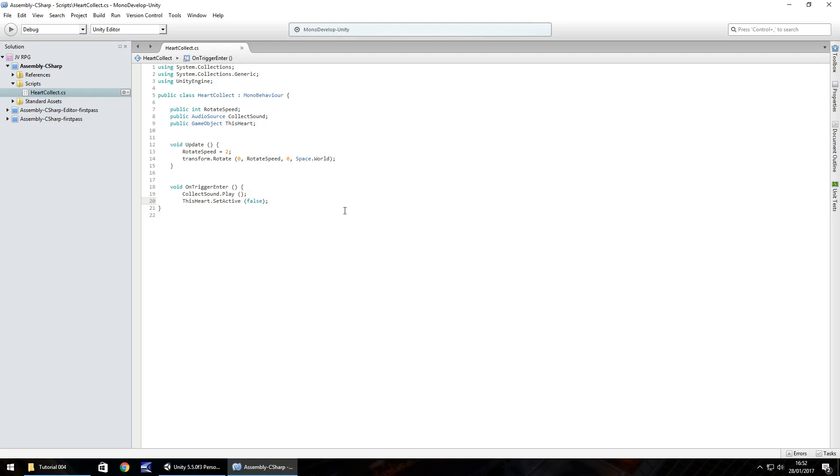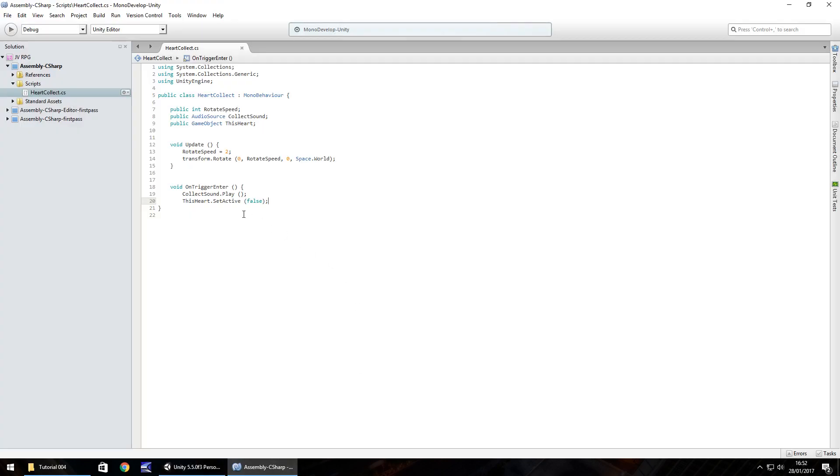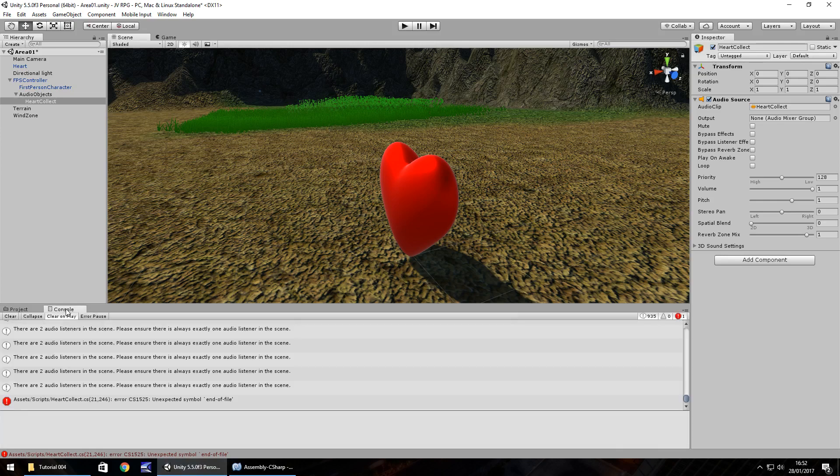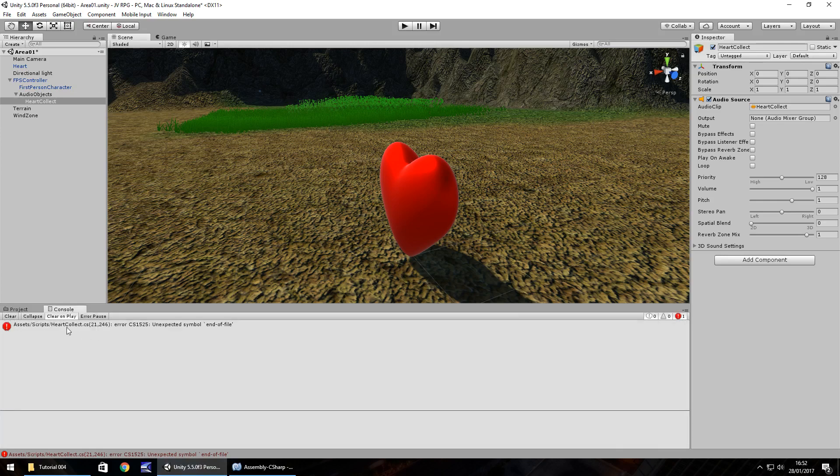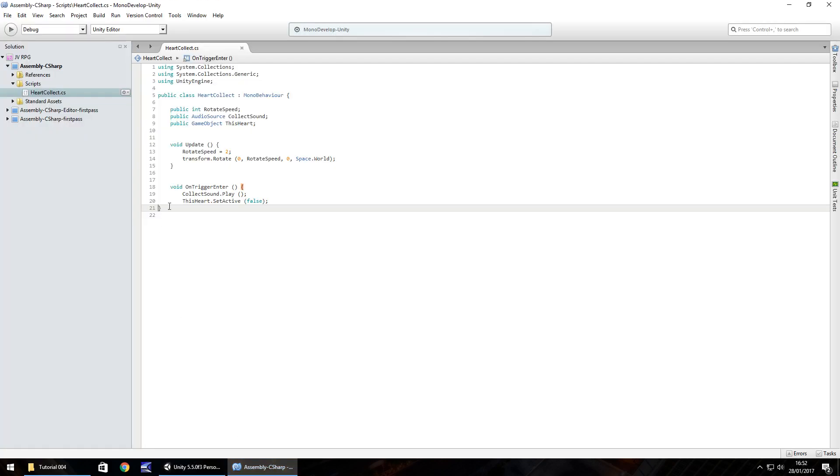Next thing we need to do is head back into Unity. We have something here saying an error. We'll go into console over here. If we press clear we can see that we have an error in our script file. Usually if you double click this error it will take you to a line where there appears to be a problem. Here we can see this highlighted grey line appears to be the problem.